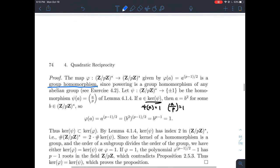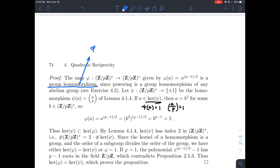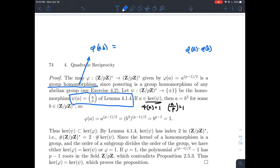It turns out that phi is a group homomorphism. The operation in both groups is multiplication, so to be a group homomorphism, phi must satisfy: phi of A times B equals phi of A times phi of B. This should feel familiar because we saw that the Legendre symbol is also a group homomorphism — the Legendre symbol of A times B over P equals the Legendre symbol of A mod P times the Legendre symbol of B mod P.